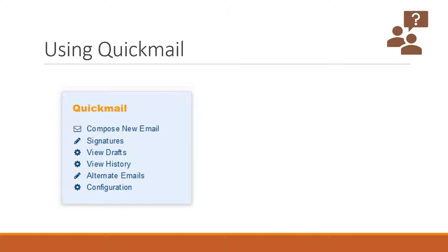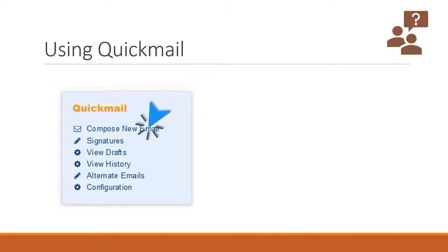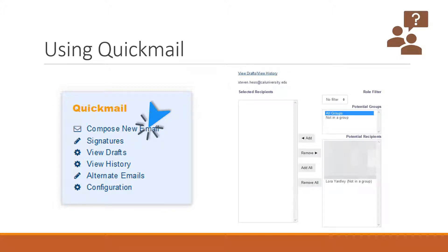To begin, look for the quick mail block in the right hand column and when you're ready to send the email, click compose new email. Clicking this link will take you to a new screen. You'll see multiple columns with possible recipients and potential groups.